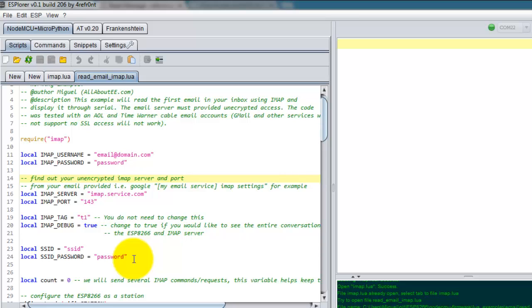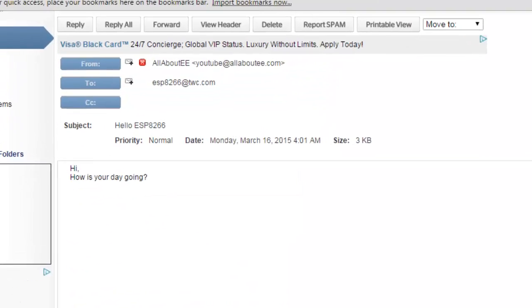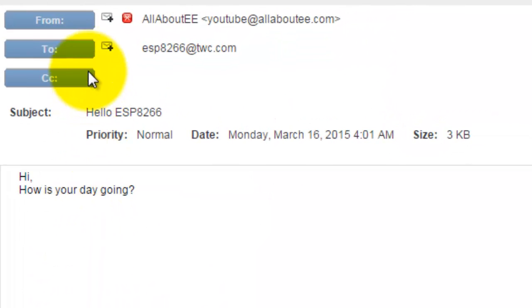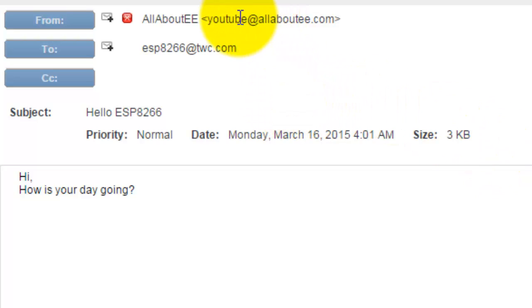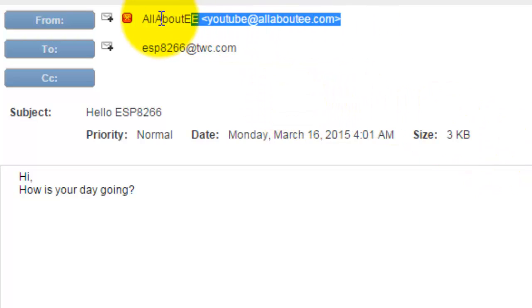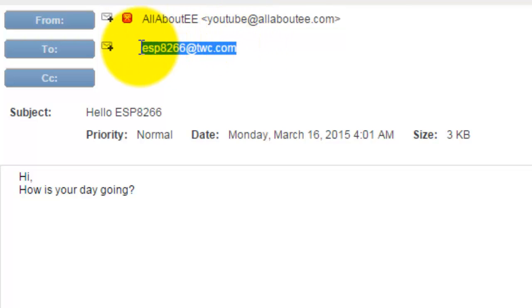So this is my email inbox, this is the last message that I received that I sent to myself. So I sent the email from this address to this address.